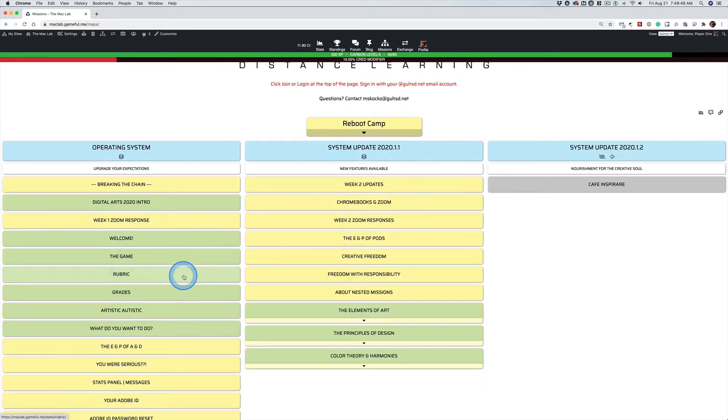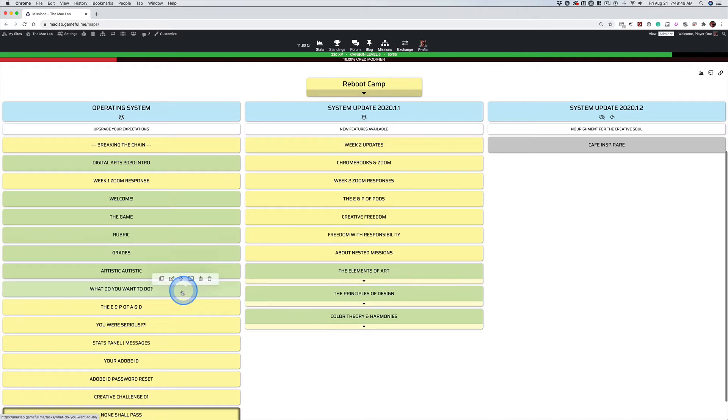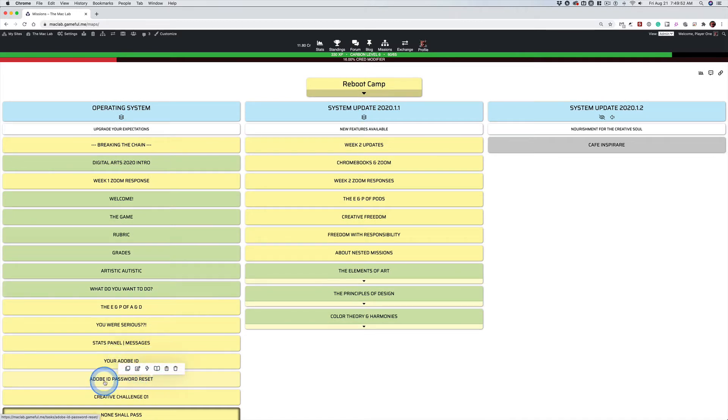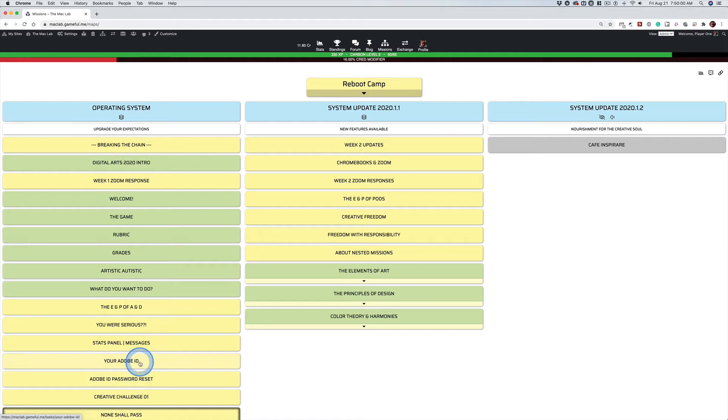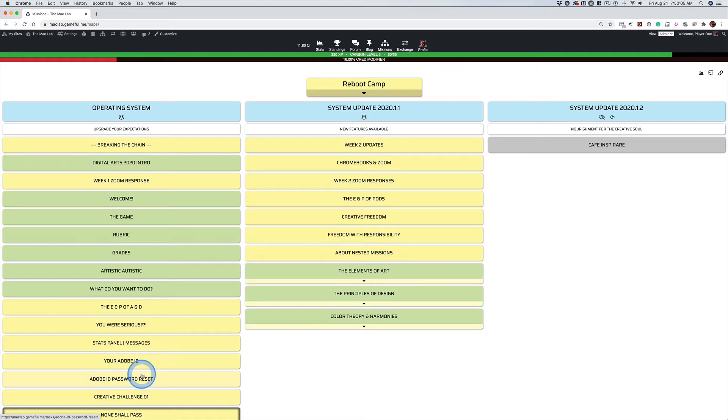I have reset the Adobe password and password reset. These two, because we need to do something. We need to take care of business and we need to do it today.